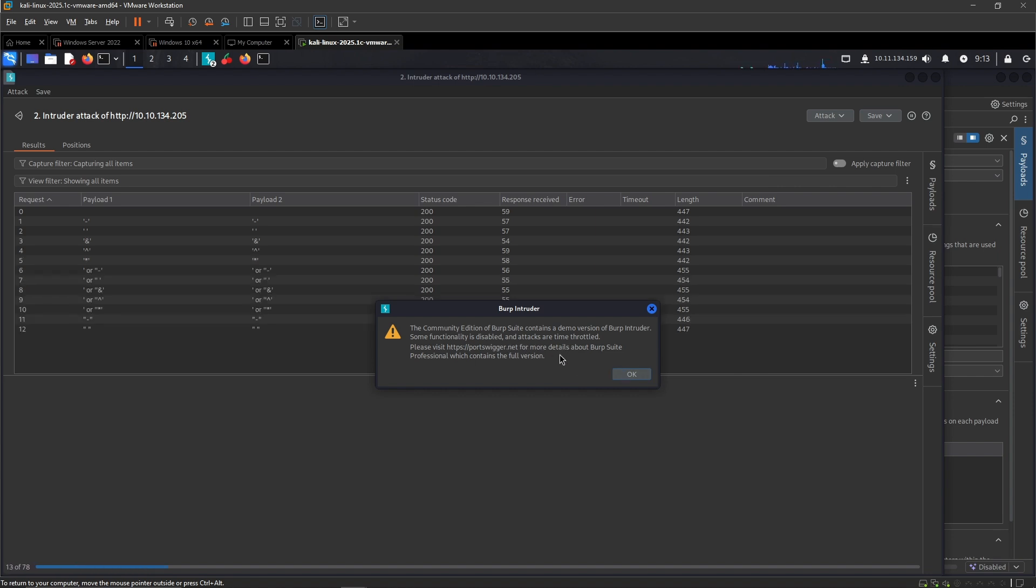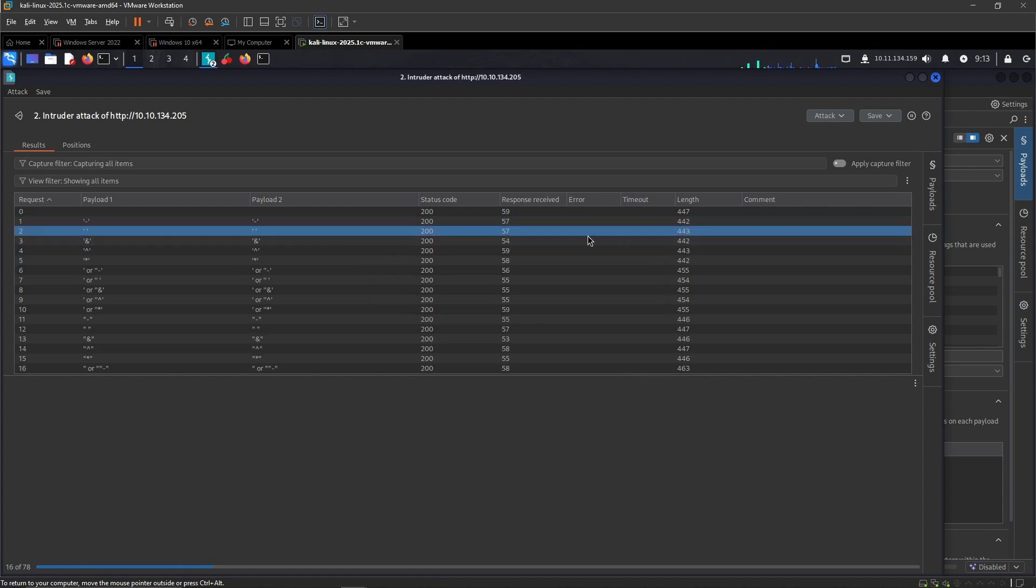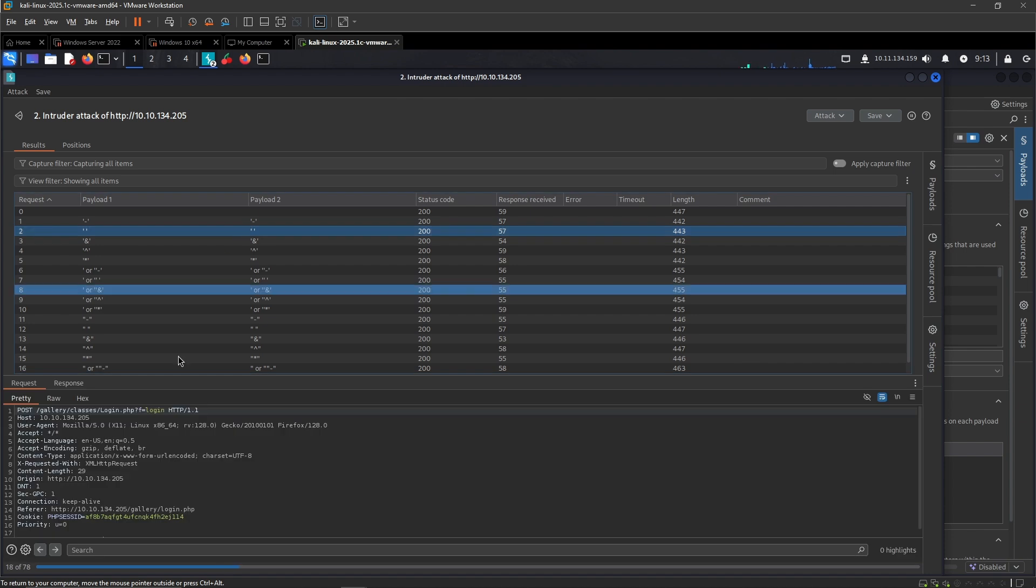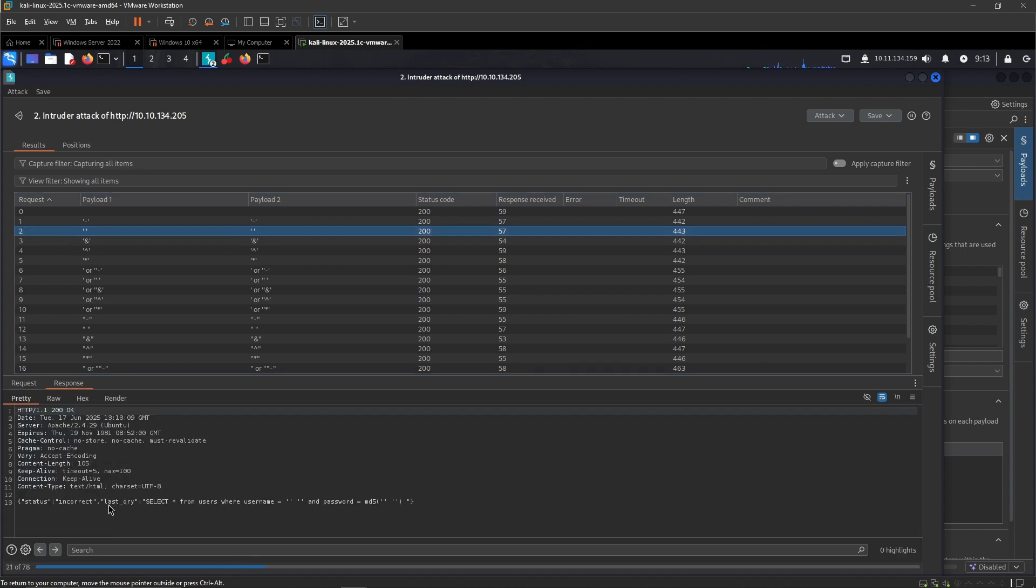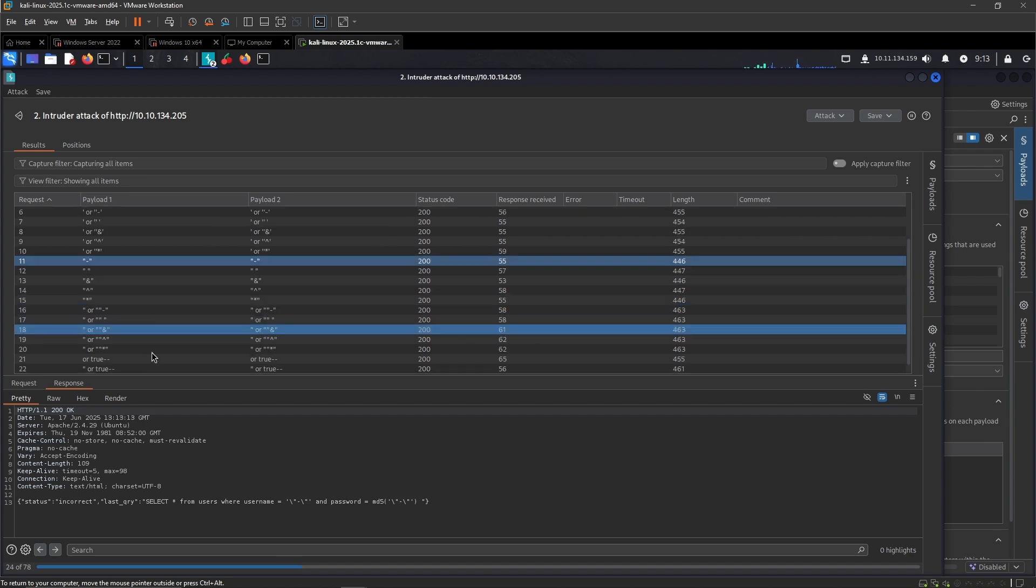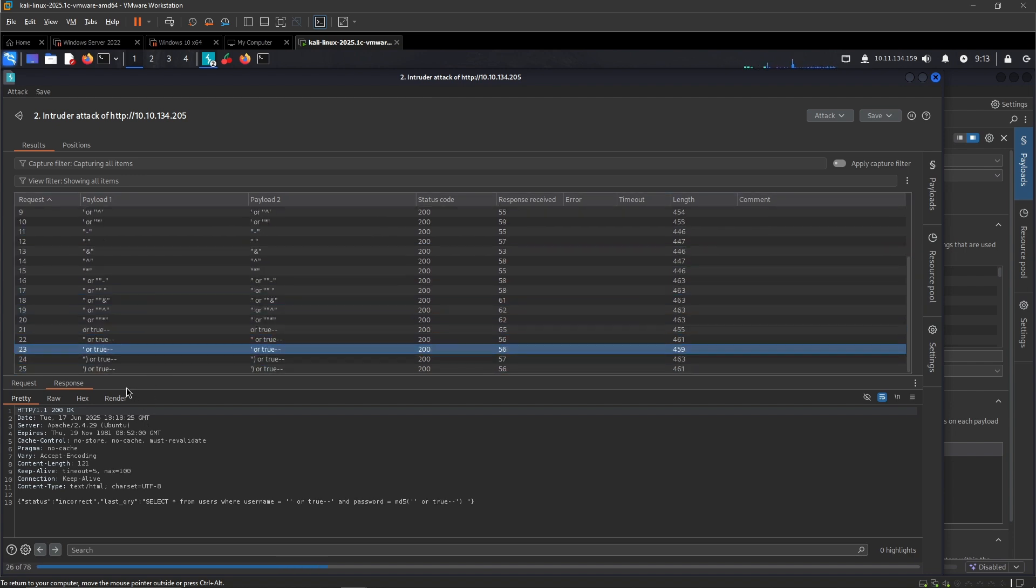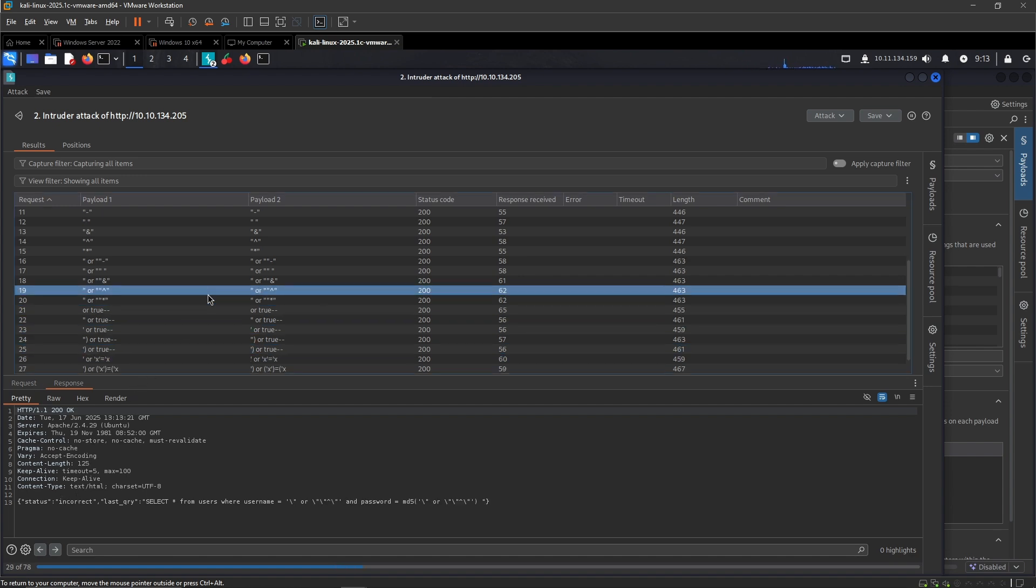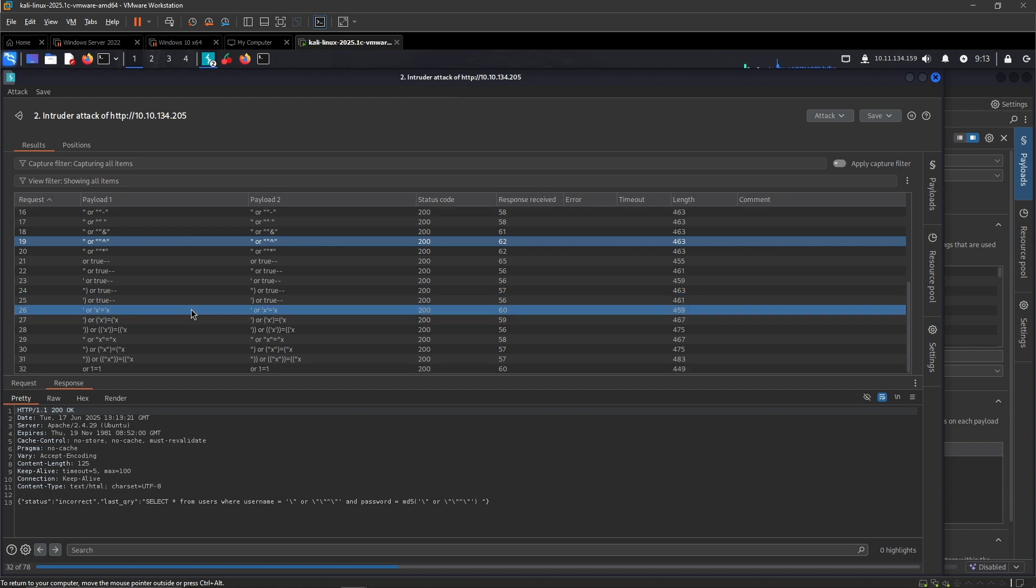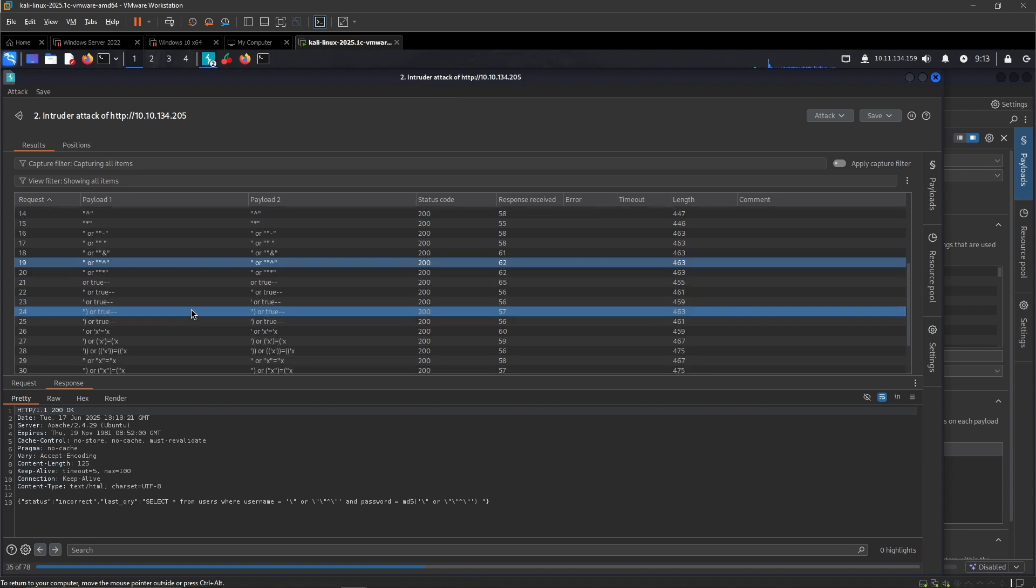Yeah, it says attacks were being time throttled. We can see the lengths and the status codes and the payloads. We can click on one of these, see this is the payload and this is the response. So that is incorrect.